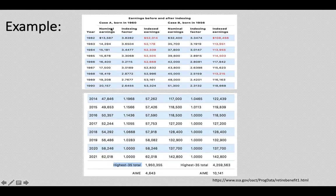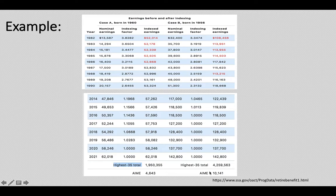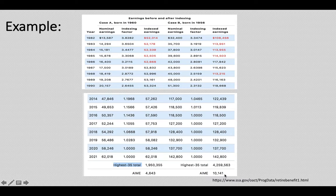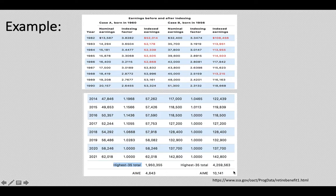You then divide that total by 420 and you get the AIME. Case A's AIME is $4,643 per month — this is the monthly indexed earning. Case B's highest indexed 35 years of earnings are much higher, so divided by 420, Case B's AIME is $10,141. As you can see, Case B has much higher annual earnings than Case A, so Case B's AIME is significantly higher. This indexed monthly earning is then used to determine your PIA.